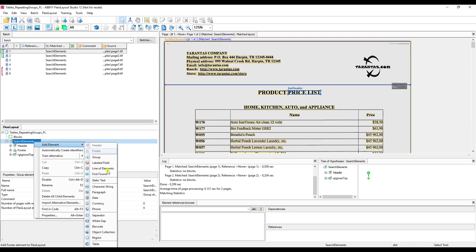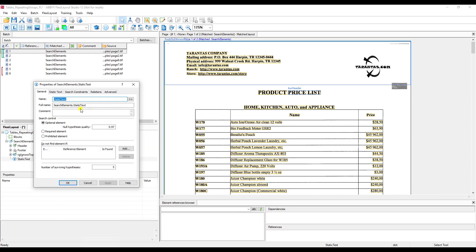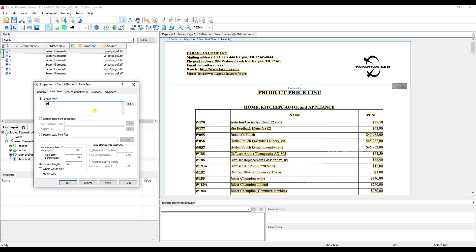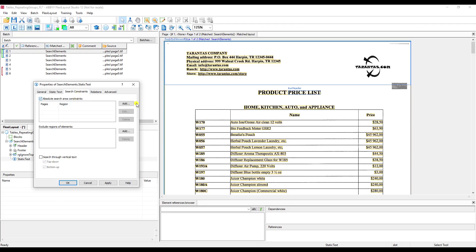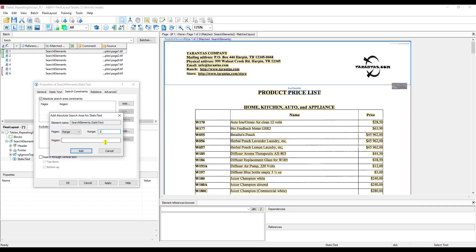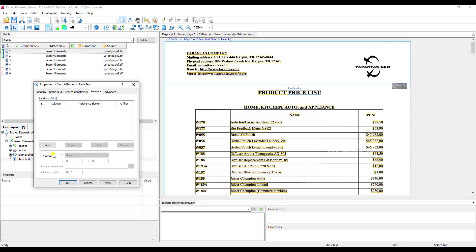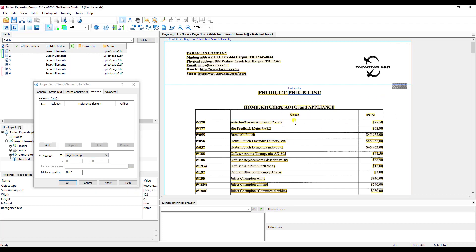I'm going to create a search element — it's going to be static text — and I'll call it 'static name' to find the name column. When you create a FlexiLayout, your documents will be different than mine, so use your own names and types of elements. In my case, I want to anchor off the name. I'll tell the software to always find it on the first page and always grab the one nearest to the top, so if the word 'name' appears multiple times, it always gives me the topmost name column.